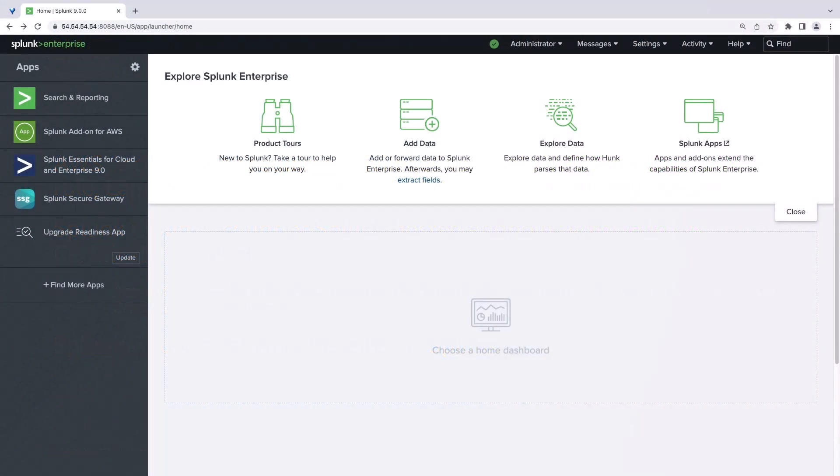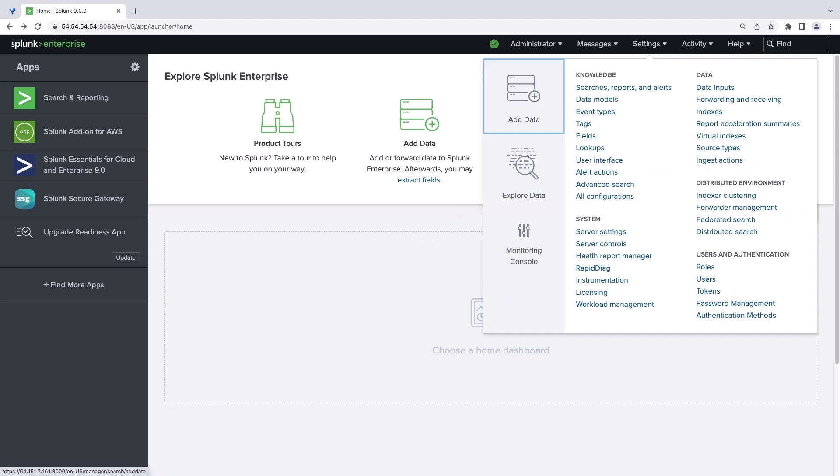We'll begin in Splunk, where we can see the Splunk add-on for AWS in the left navigation. Let's go to Settings to create a new HTTP Event Collector token. For this, we'll go to Data Inputs.